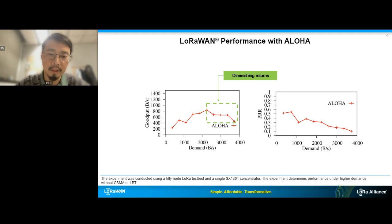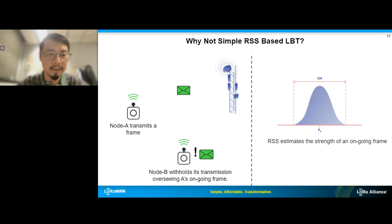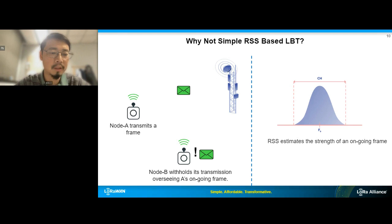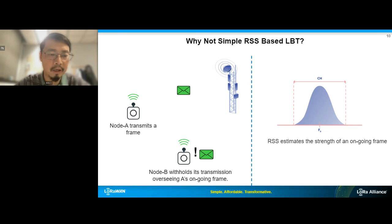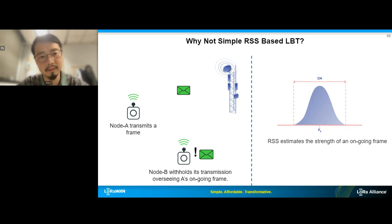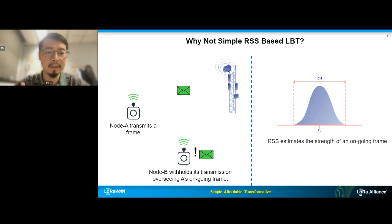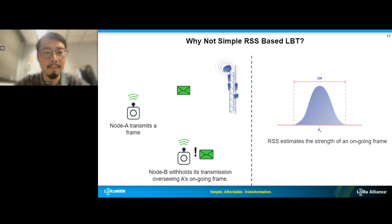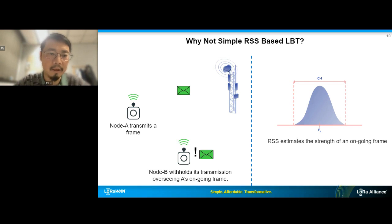There have been legacy solutions to this problem. For example, the classical LBT solution — listen before talk. The key idea is that when a node wants to transmit a frame, it first listens to the channel. If there is any ongoing transmission, it withholds its transmission until the channel becomes idle. Channel occupancy is determined by detecting energy on the air using RSSI estimation — estimating whether there is channel activity by listening to the signal strength. This has been practiced in many other wireless systems like Wi-Fi.